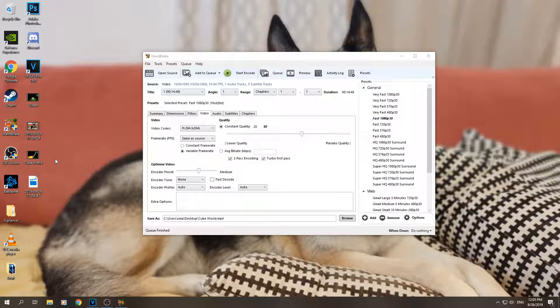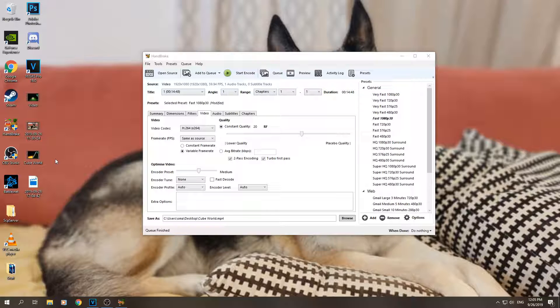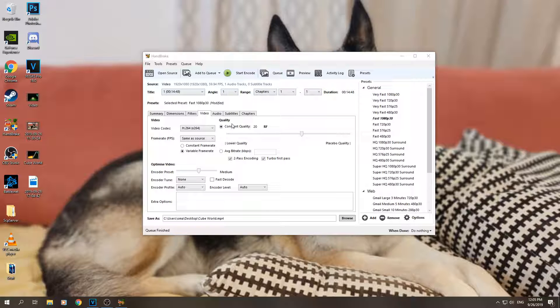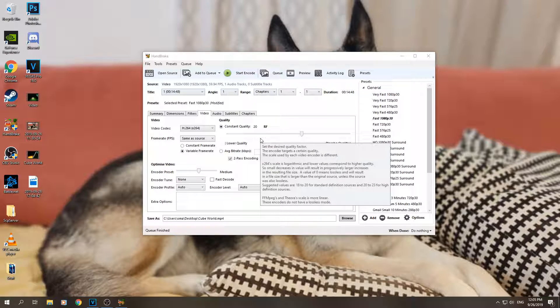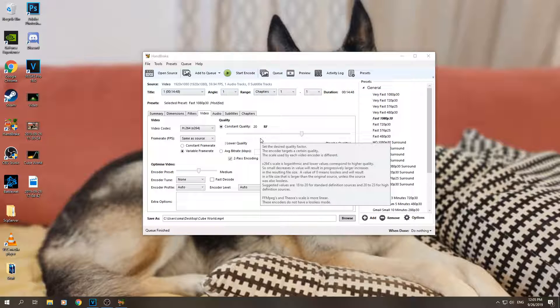So what I'd say is if you don't really want to start messing with the constant quality, just put it on the default 22. But if you do want even lower file size, put it on 25. In dark places or games it might look a bit worse, the quality might look a bit worse, but nothing bad.